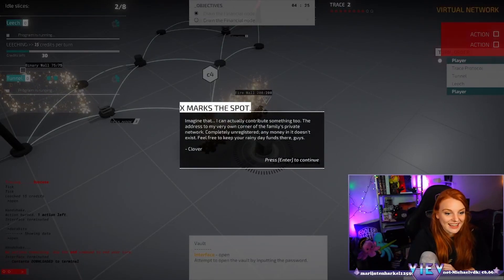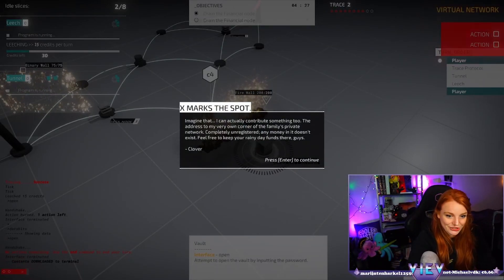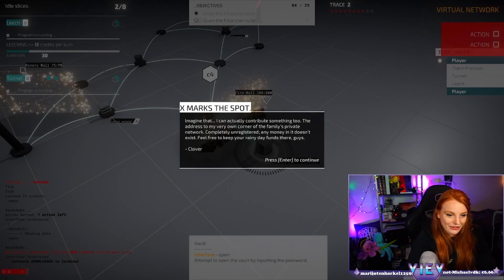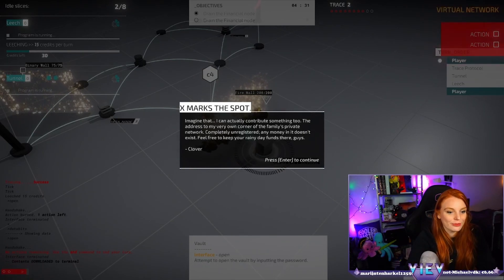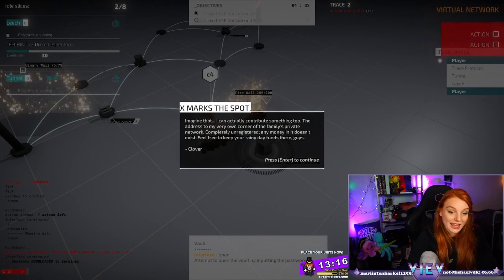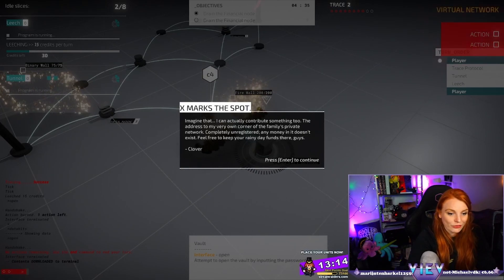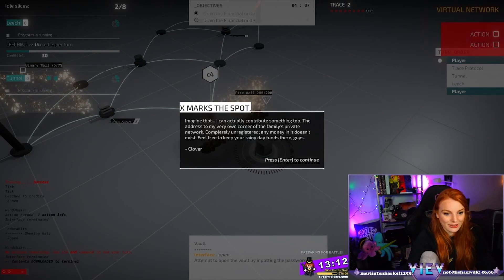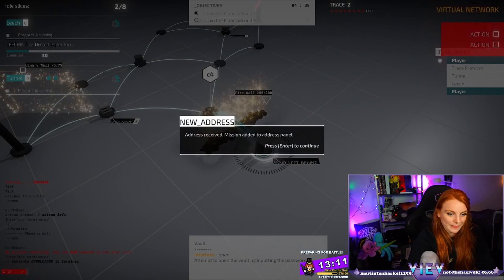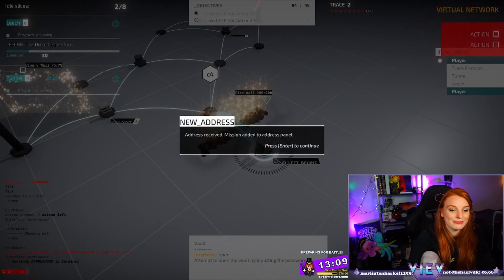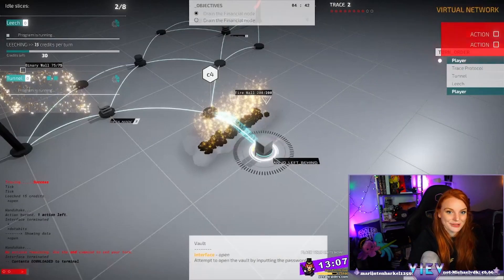Imagine that I can actually contribute something too, the address to my very own corner of the family's private network, completely unregistered. Any money in it doesn't exist, feel free to keep your rainy days funds there guys. Clover address received, mission added to the address panel.